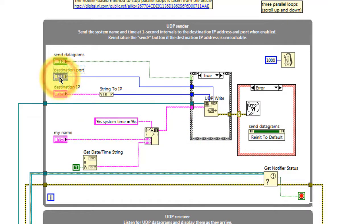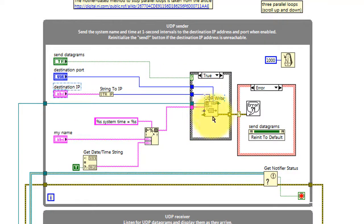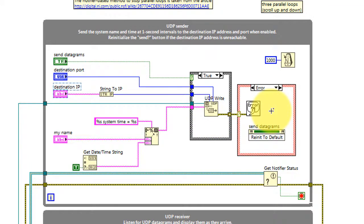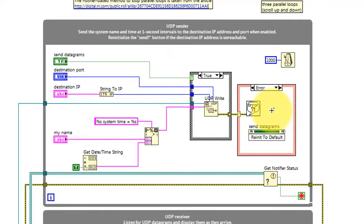UDP write needs to know the destination IP address and the destination port. Any error messages cause the send datagrams control to be reset. Otherwise, if there's no error messages, no further action is required.